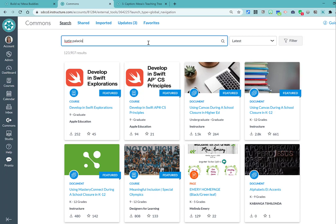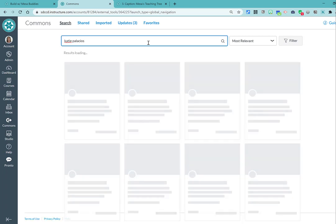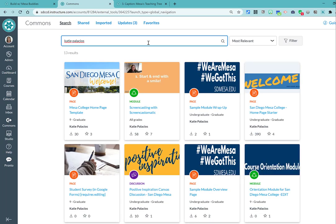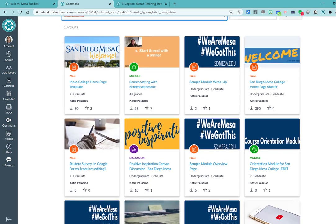So when you type my name in this search field, you'll see the stuff more or less specific to Mesa that I have shared to the Commons.